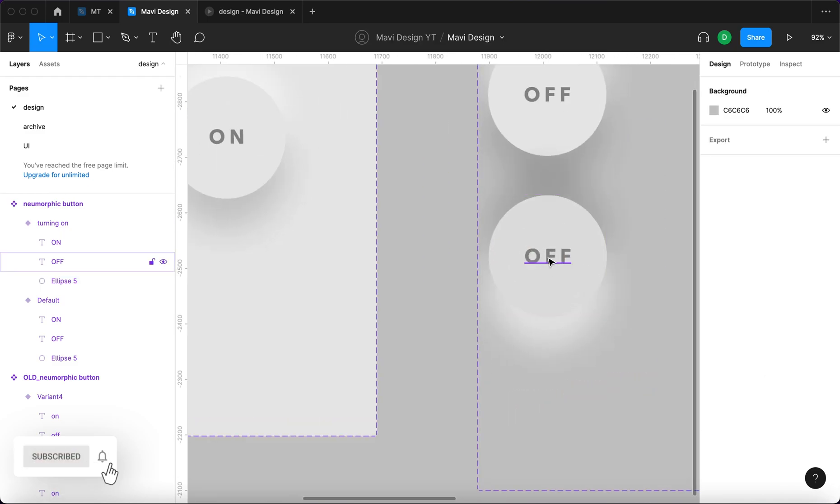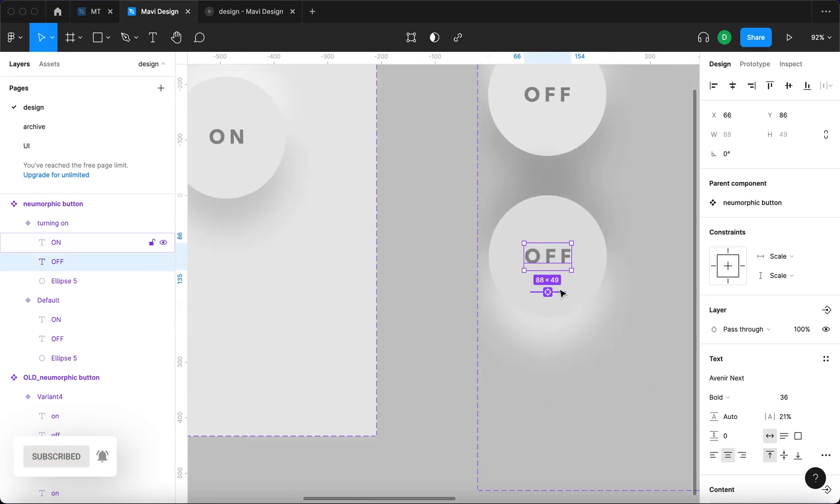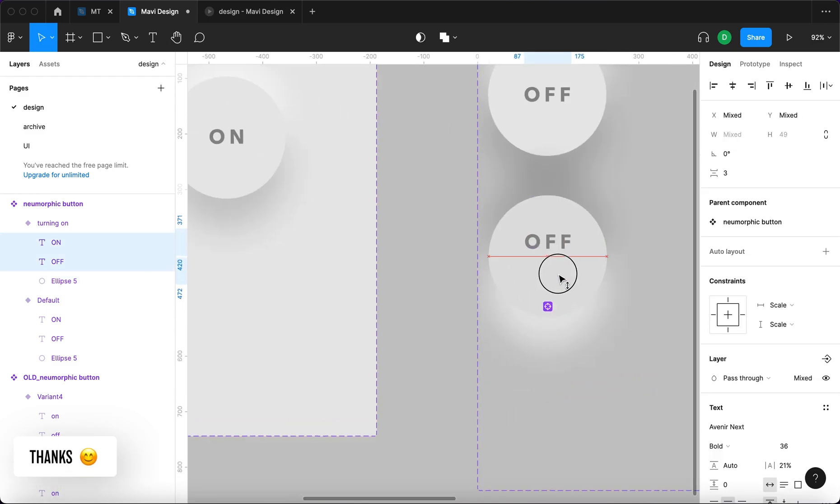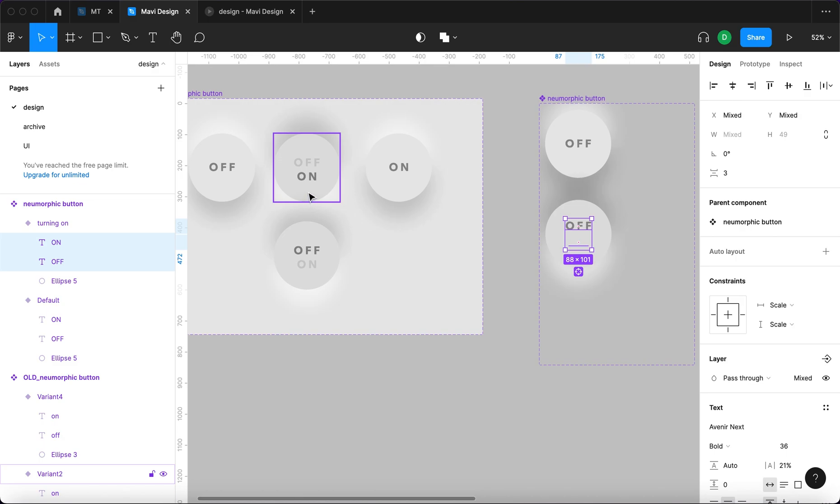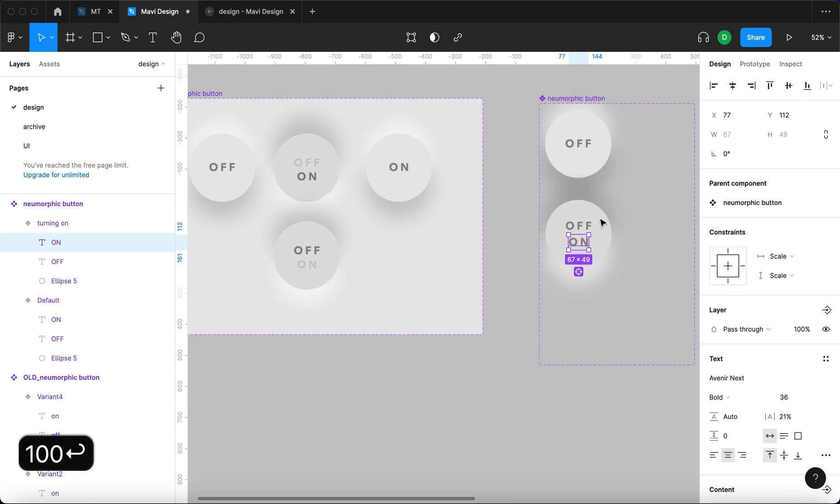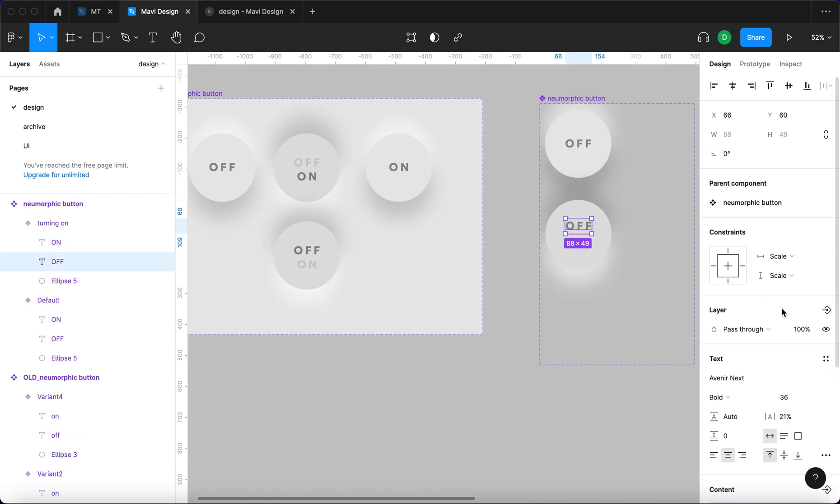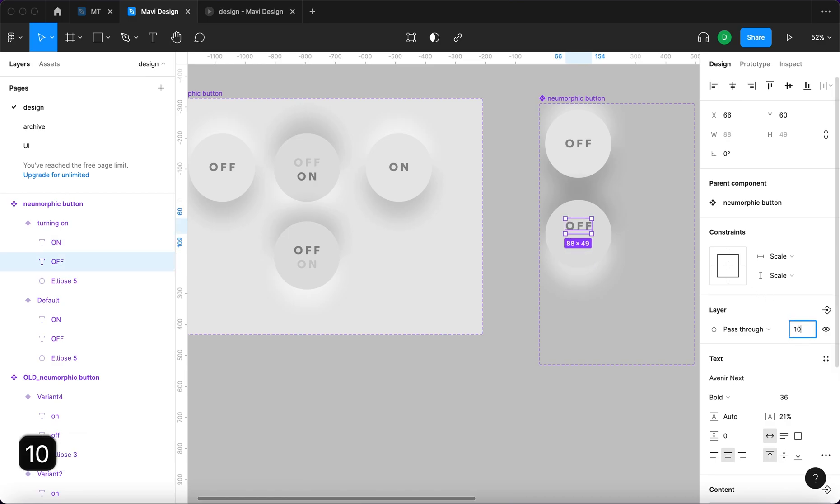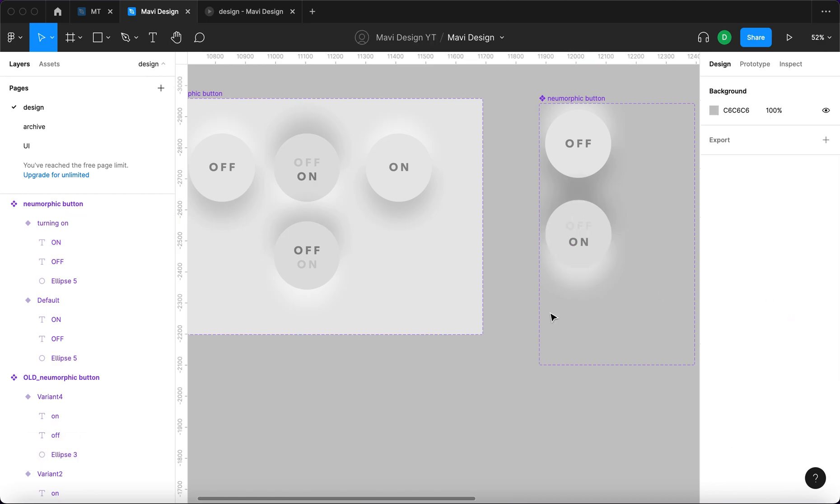We also need to move the on text a little bit upwards. So the idea is that as you are pressing this down, you see that the text that says off is coming off the button, while text that says on is fading in. So the opacity of this is going to be 100, whereas this one is going to be 10. And also notice that it's being moved upwards.